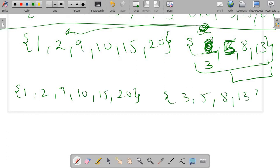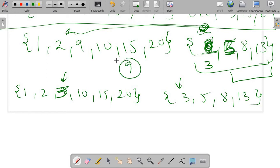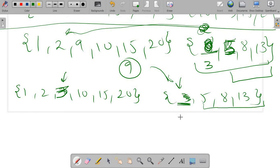In the next iteration we have a pointer at nine and three. Nine is greater, so three comes over here; now nine is the element to be inserted. We iterate and shift: five is less than nine so it shifts, eight is also less than nine so it shifts, but thirteen is not less than nine so we stop — nine comes in at that position.